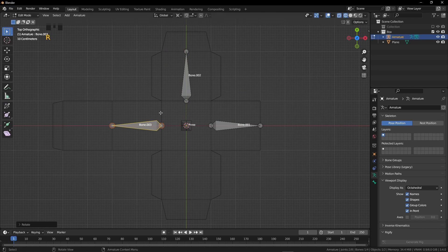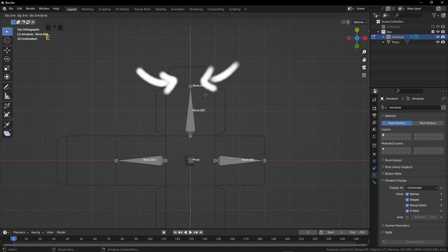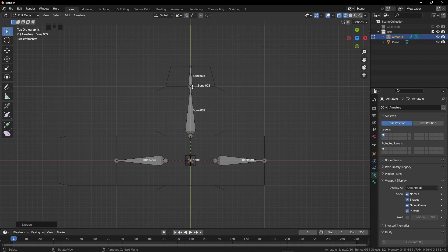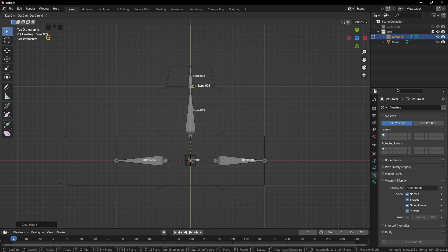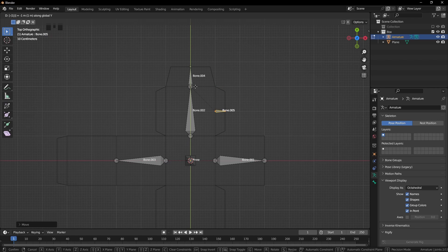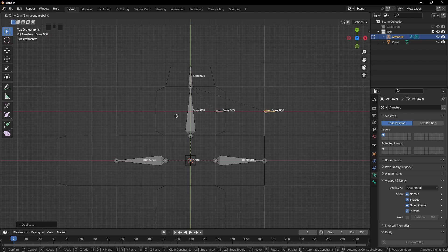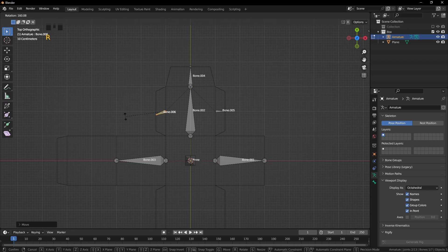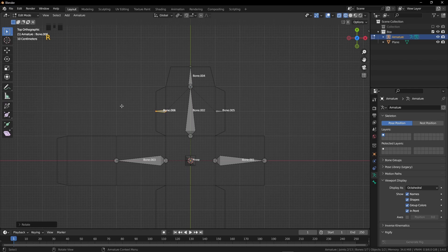Repeat the same process here. Select this upper ball. Press E, Y, and 0.8. Now I'm going to select that ball again and press E, X, and 0.4. Now we have to disconnect it again — press Alt P and click on disconnect bone. Press G, X, and 1. Press G again, Y, and minus 1. Press Shift D, grab on the X-axis, minus 2. Press the period button and click on individual origins. Now press R again and rotate it 180 degrees.